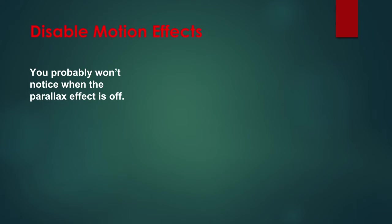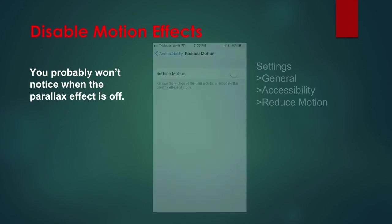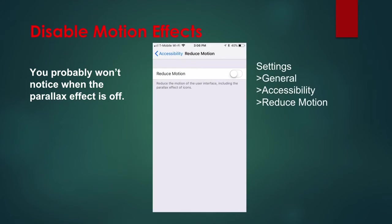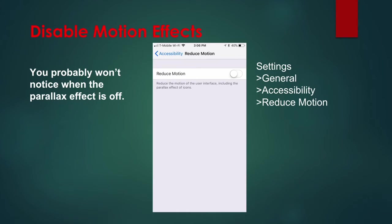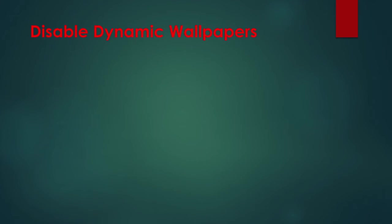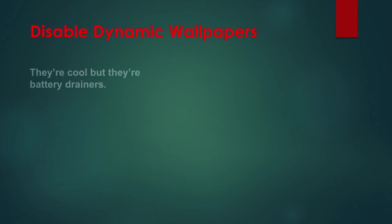To disable this effect, go to Settings, General, Accessibility, Reduce Motion, and toggle the switch to on. Another motion feature in iOS is the dynamic backgrounds. These are the wallpapers that have subtle movement in them. They look cool but that movement uses up battery life.